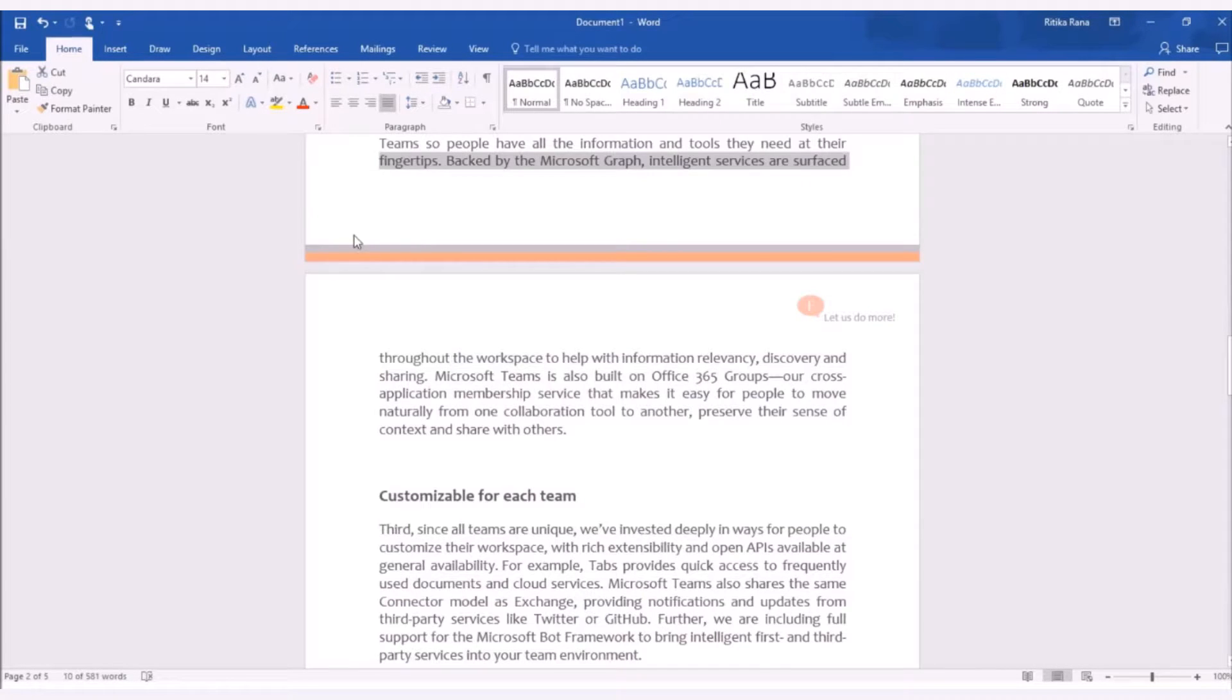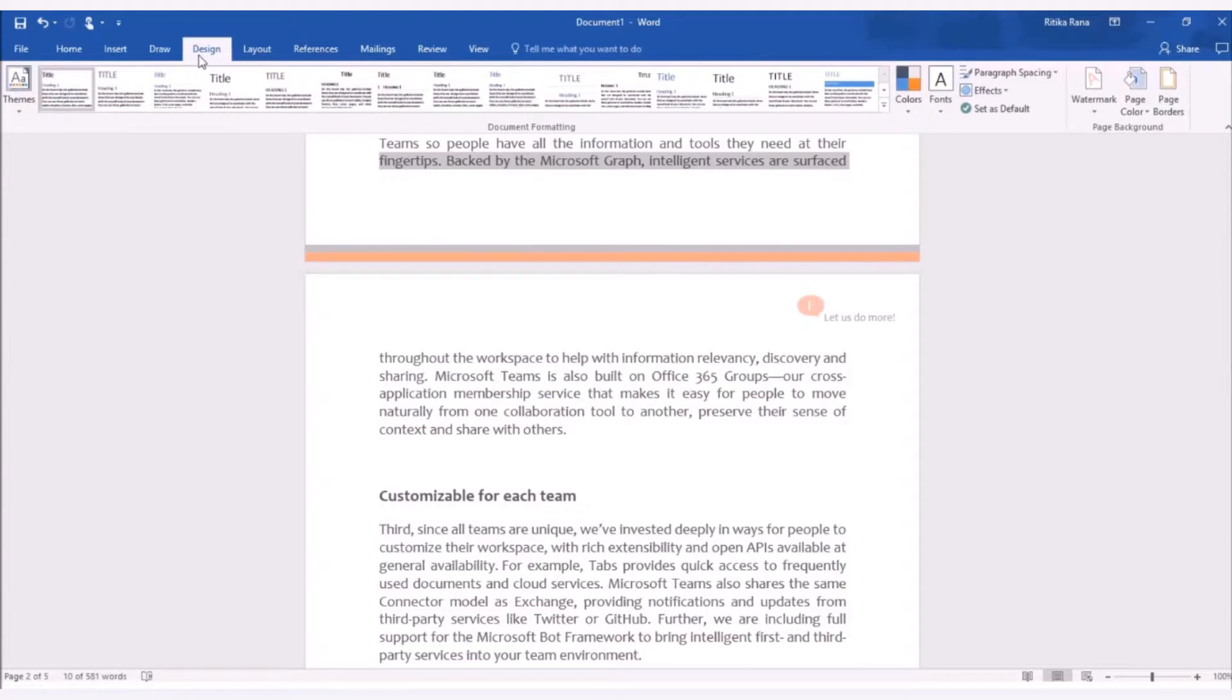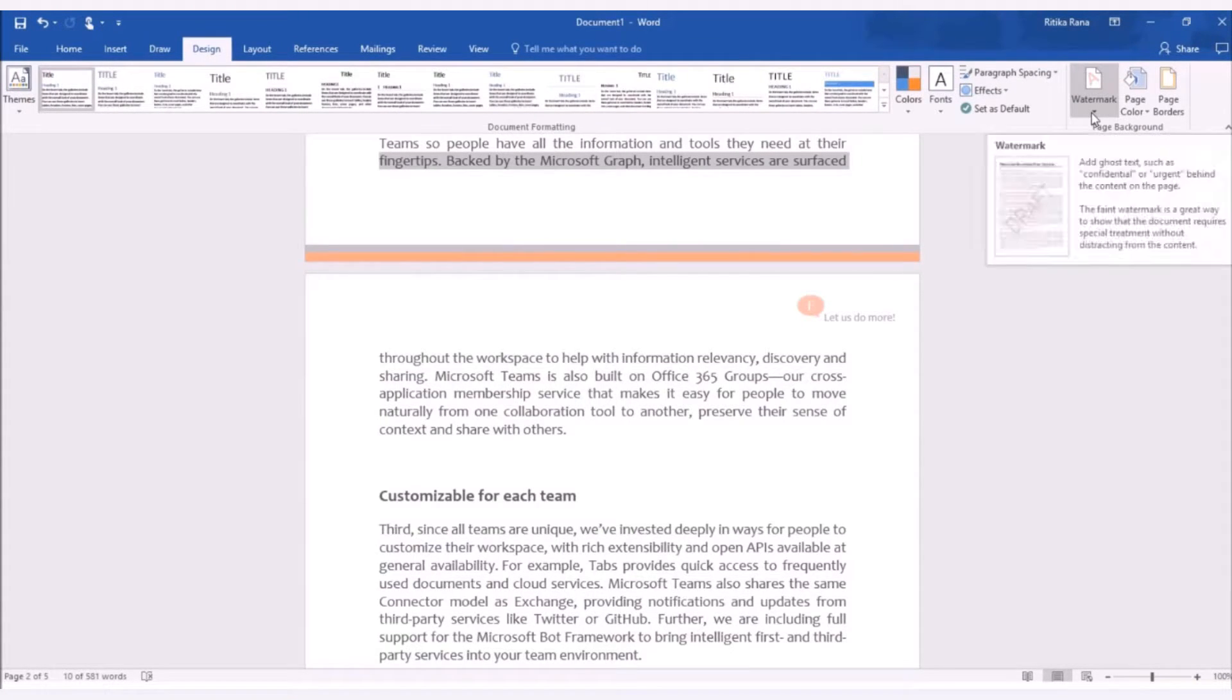To add a watermark to the document, you need to go to the Design tab in the toolbar menu and select the option as watermark.